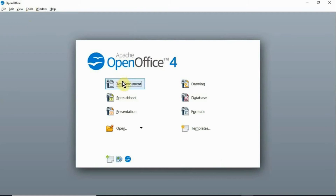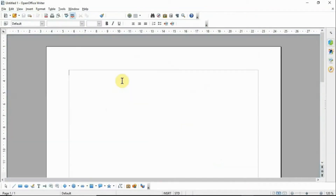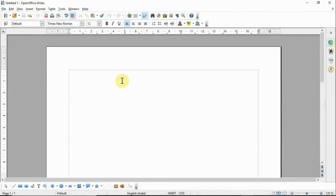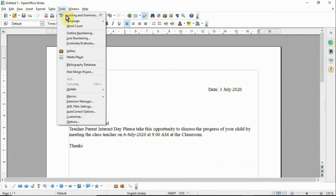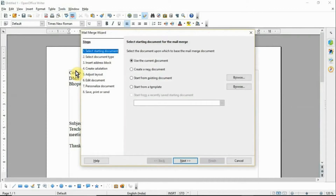Click on Text Document, then type a letter to be sent to multiple recipients. Then click the Tools menu, then click Mail Merge Wizard, and this window will appear — this is the Mail Merge window.